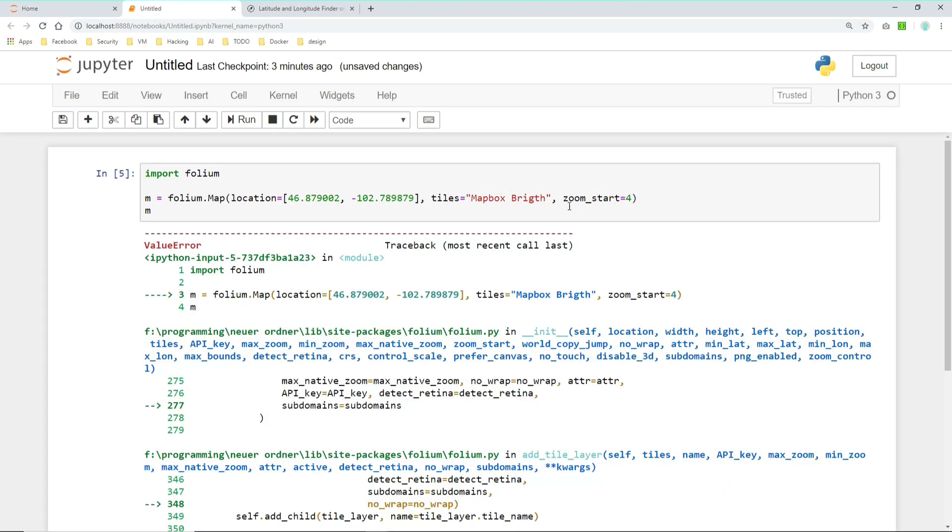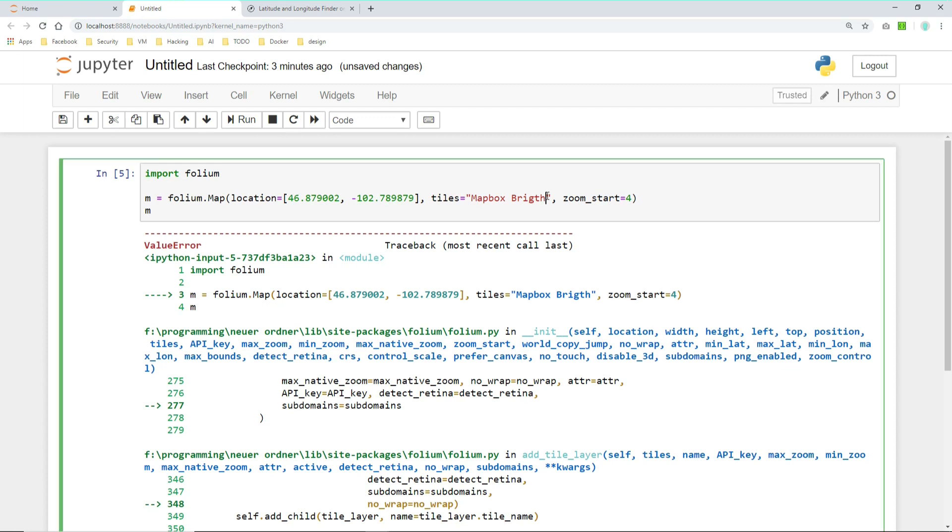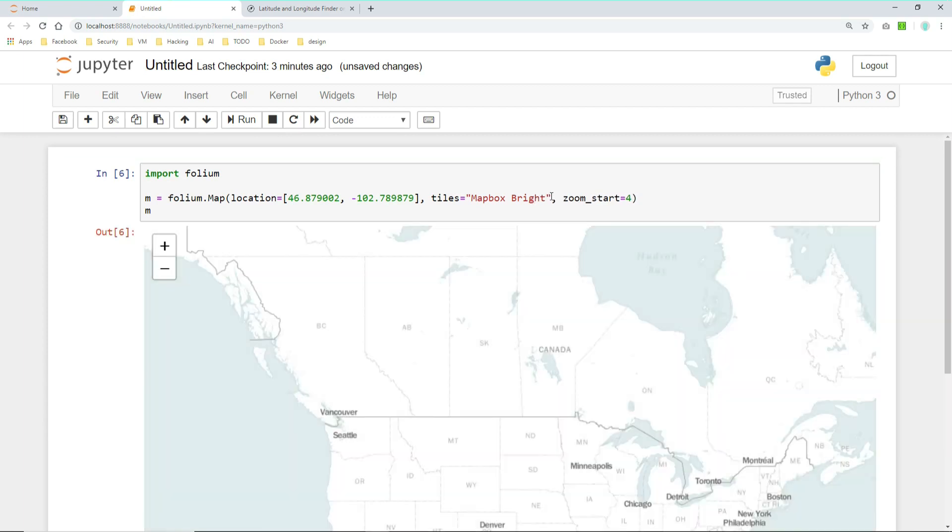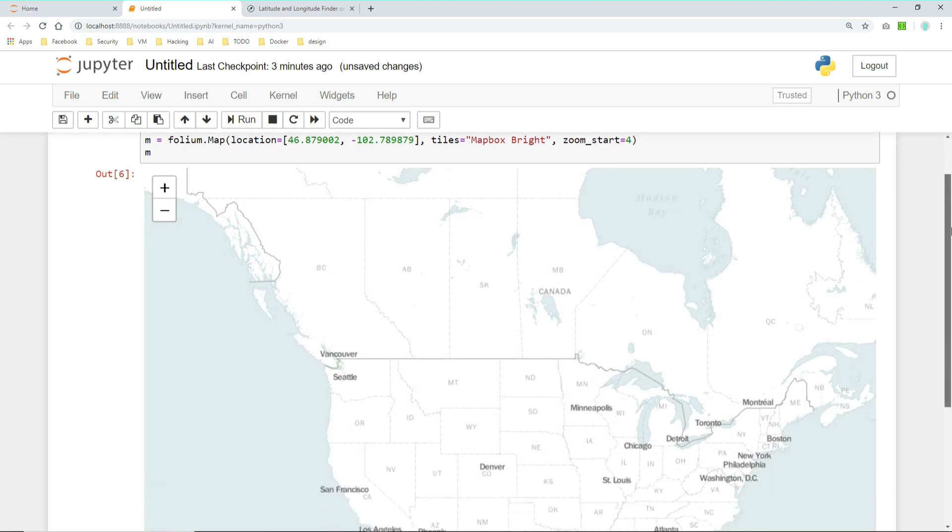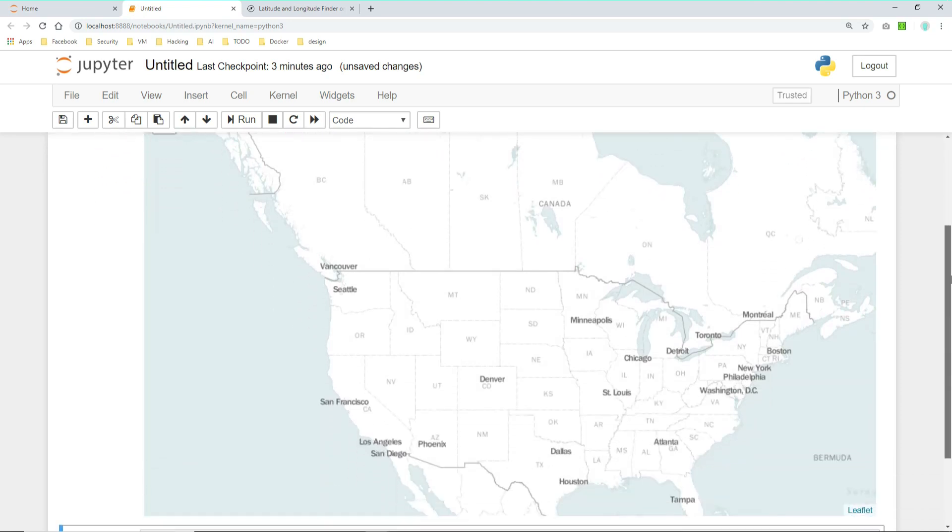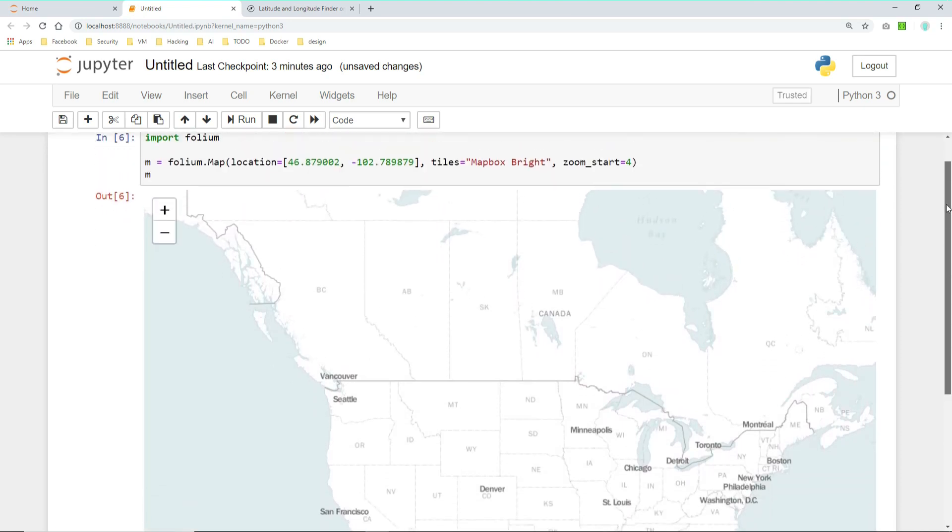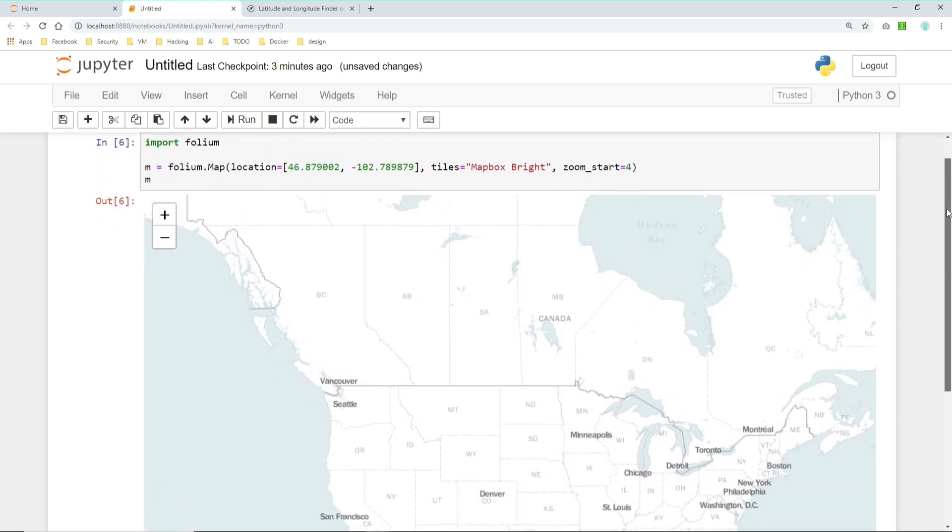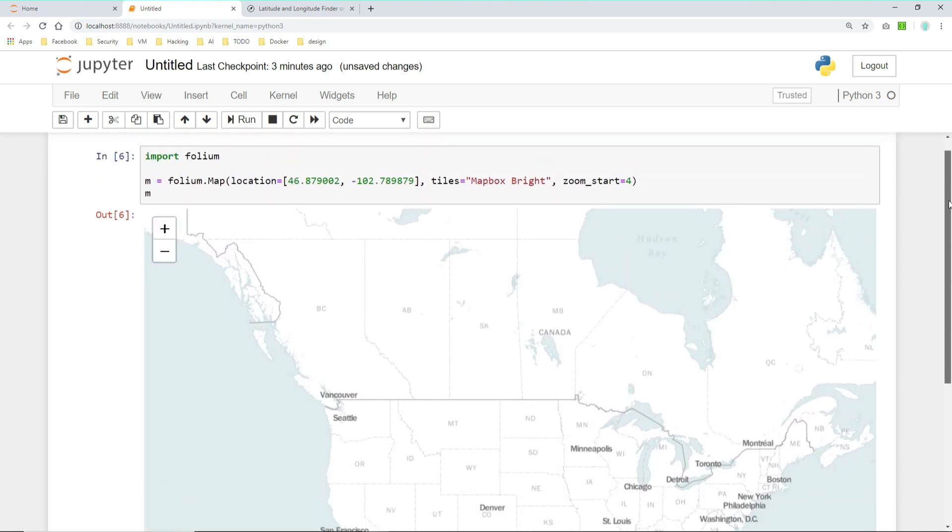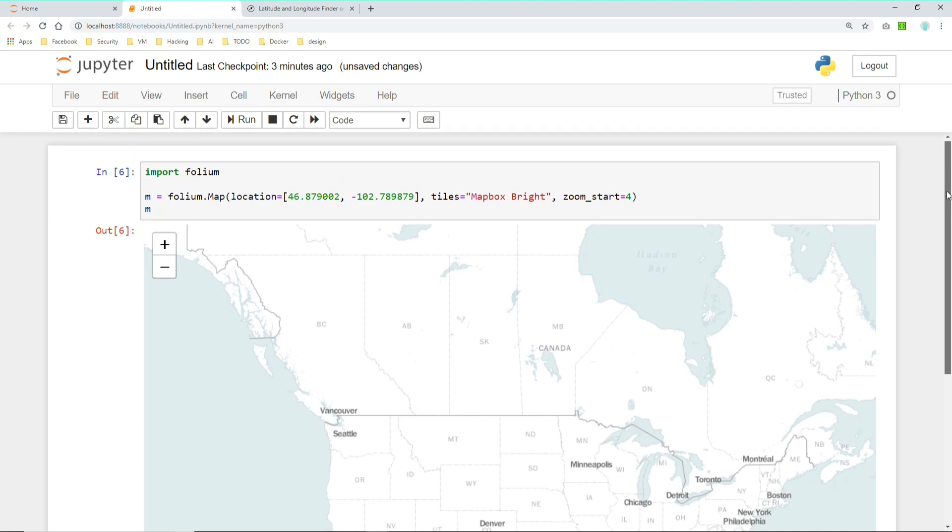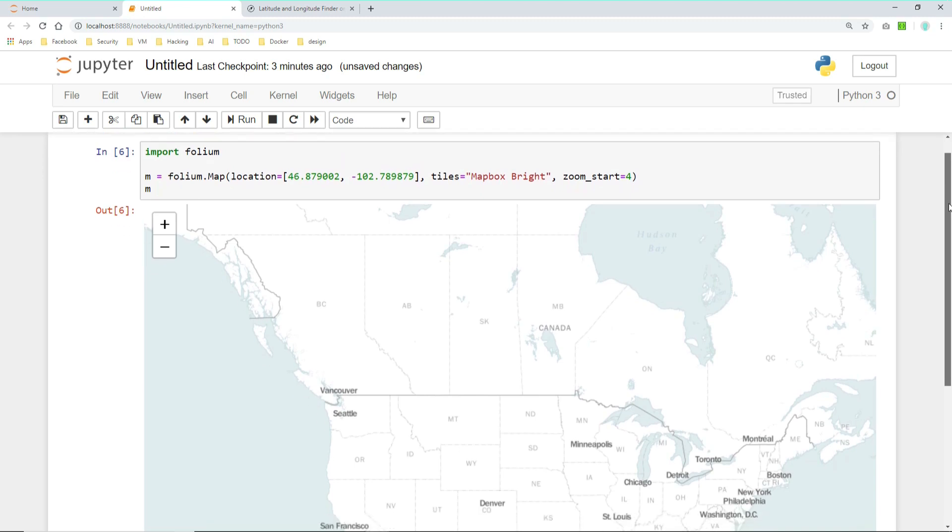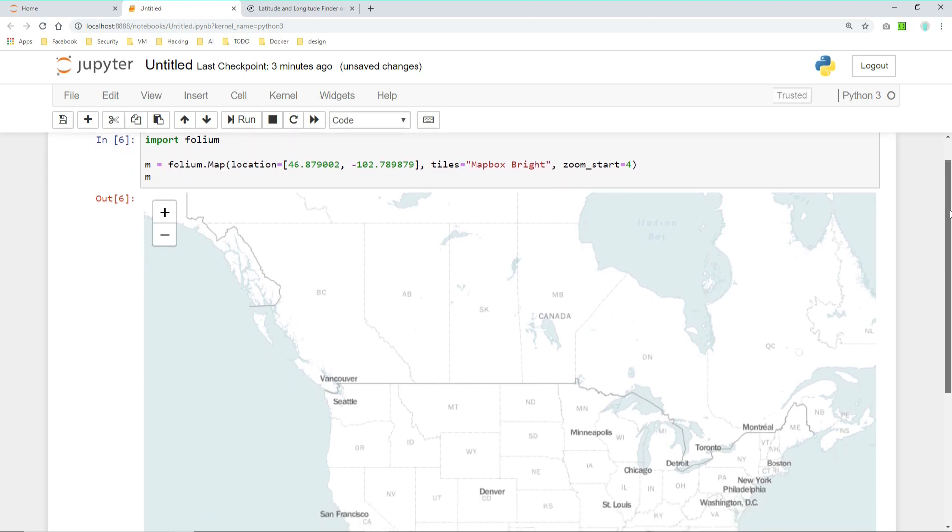Let's stick to mapbox bright. I kind of like it for my use case. Yeah and that's how you can create maps. Isn't it easy right?